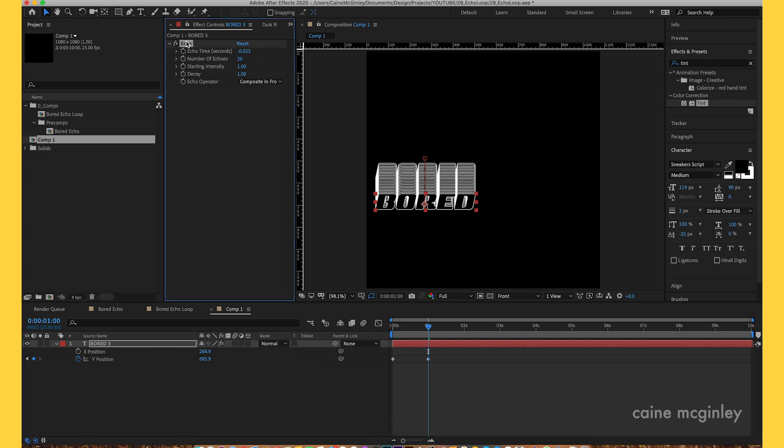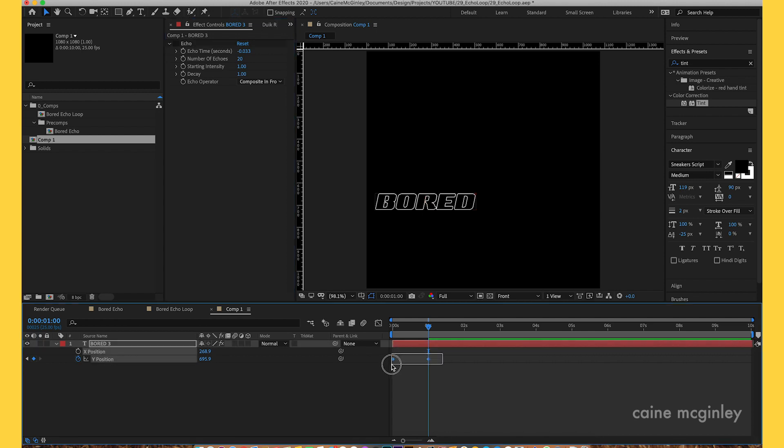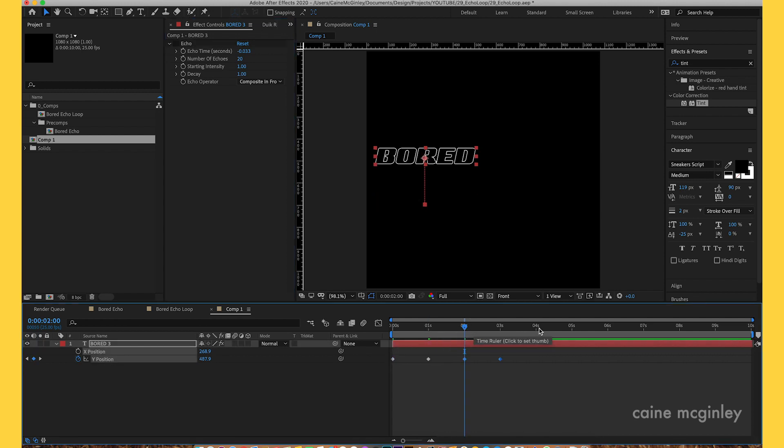We've got no echo effect on the text. Jump forward another second and copy and paste these two keyframes, just keep doing that.